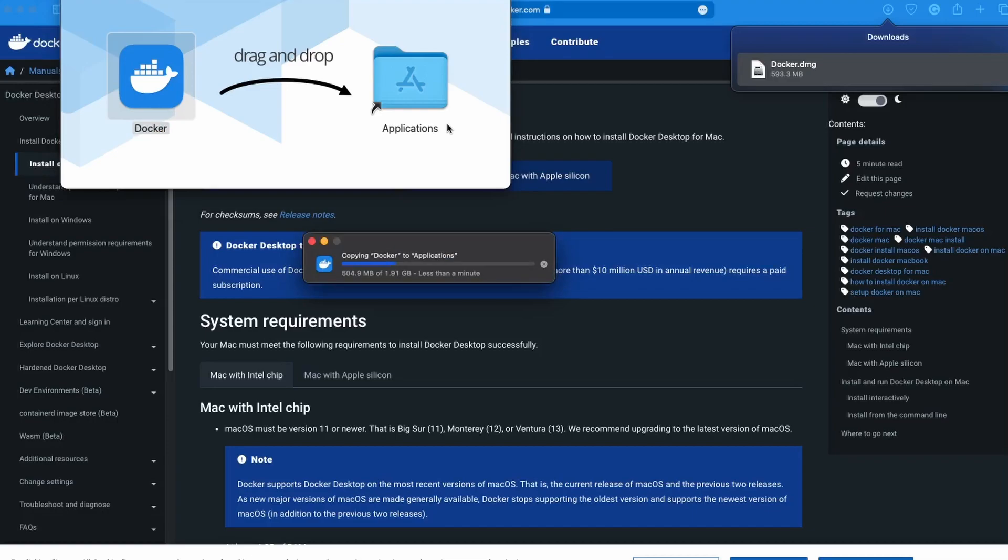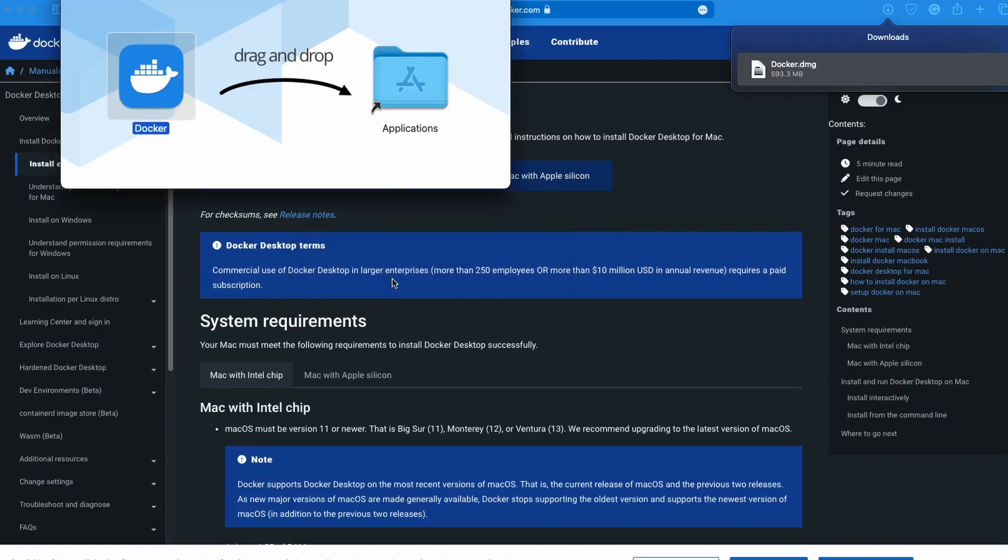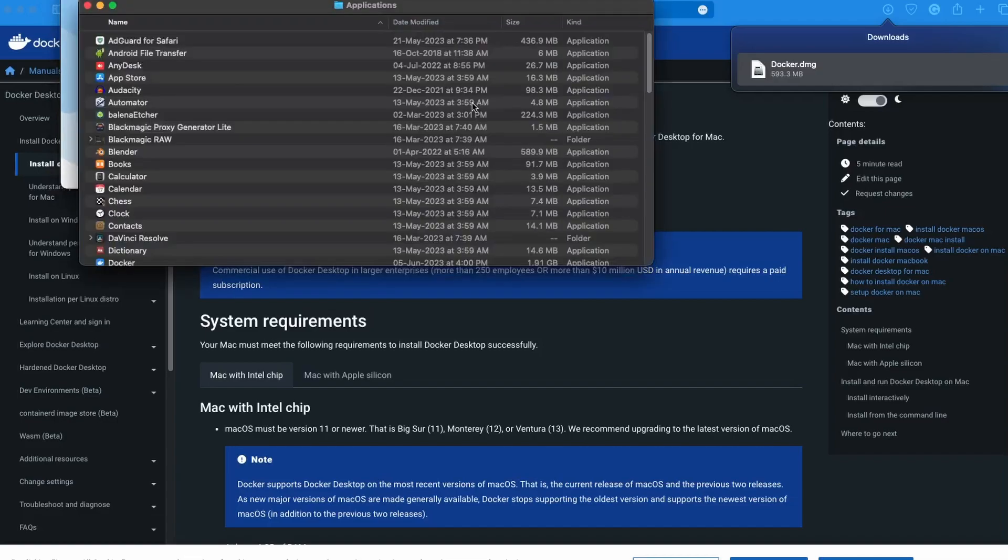The file is extracted and takes around 1.91 GB on the machine. It's done. Let's click on the application folder.